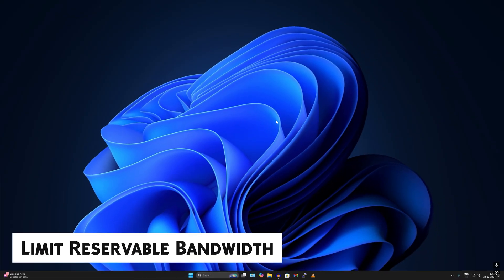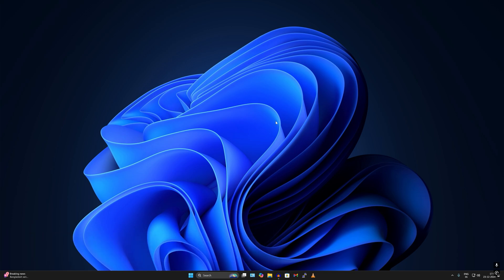Number one is Limit Reserved Bandwidth. Basically, Limit Reserved Bandwidth is a Windows setting that controls how much of your internet connection's capacity is set aside for system tasks like Windows Update or background operations and more. By default, Windows may reserve a small percentage of your internet bandwidth for these tasks. If you reduce or disable this reserved bandwidth, more of your internet connection becomes available for browsing, streaming, or gaming.